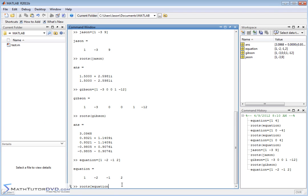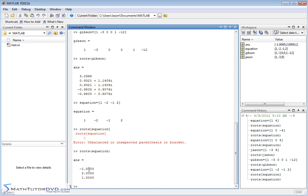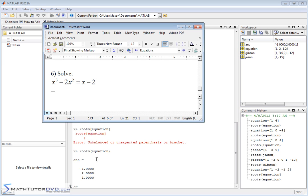Running roots of equation — notice I accidentally passed the variable inside brackets instead of parentheses. If you ever do that, don't worry about it; just use the proper syntax with parentheses. In this case we get three answers, all real numbers. We get three answers because we have a third-degree polynomial. This is a really great way to solve quick, simple algebraic equations.